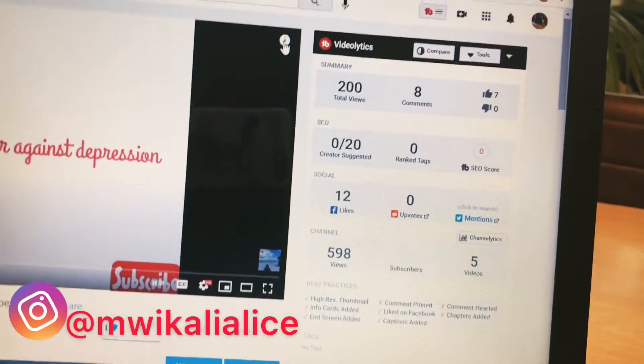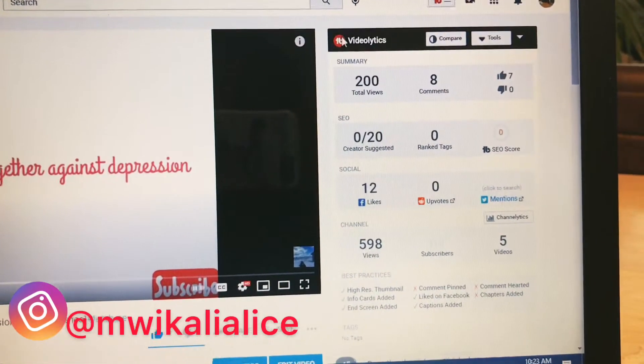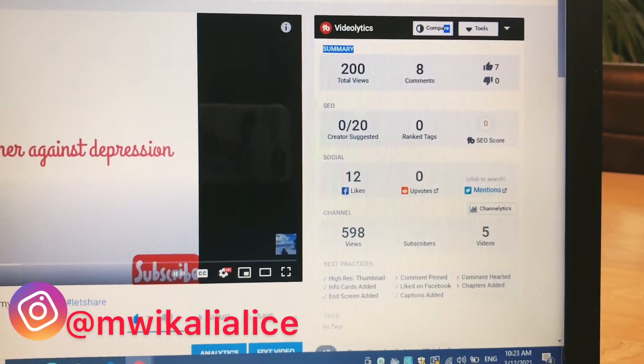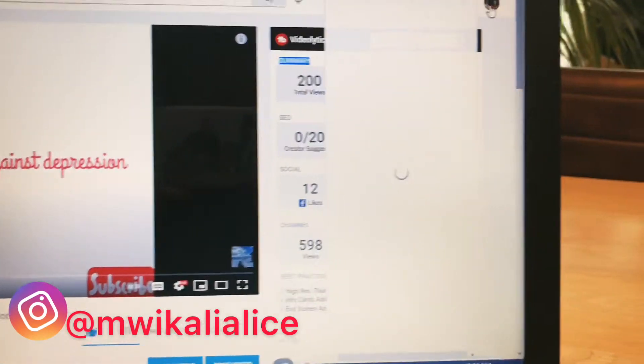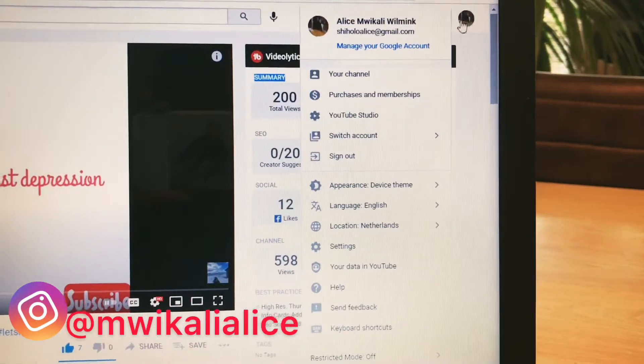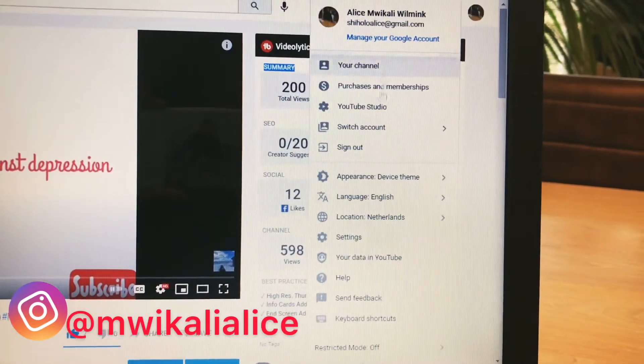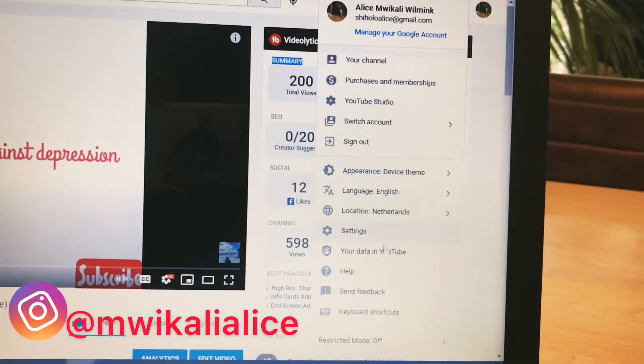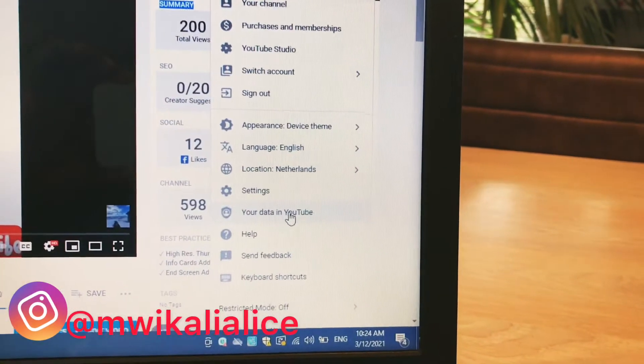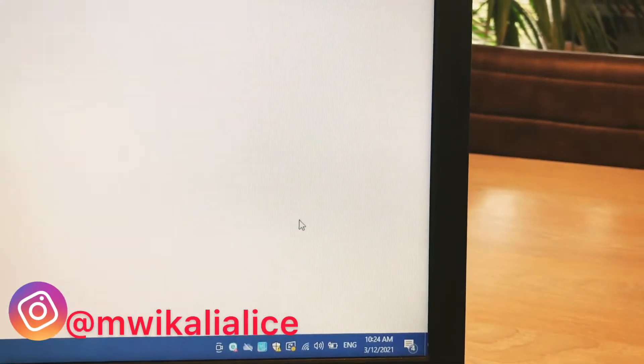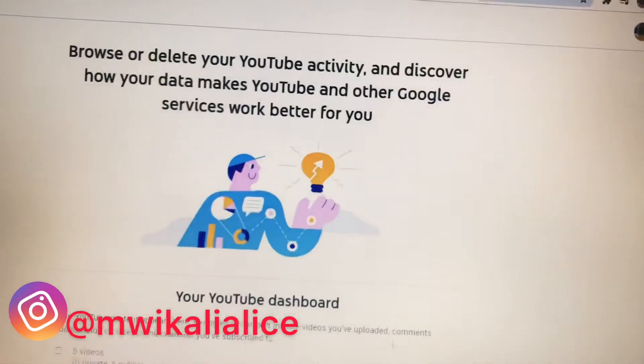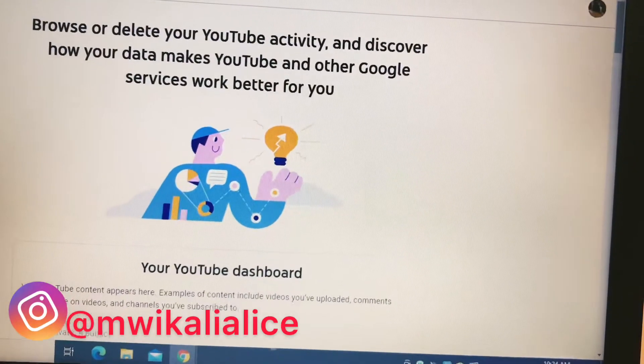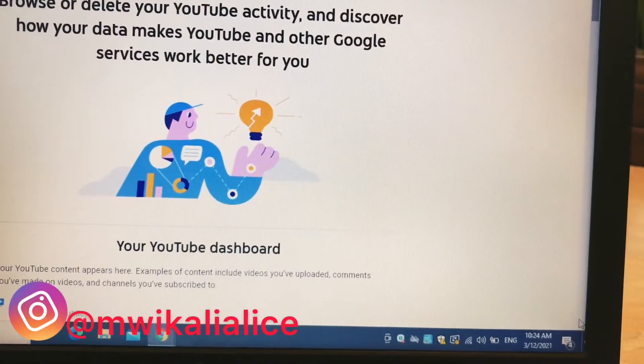So let's take a look at how to add YouTube cards to your videos. You click on your profile picture, then you go all the way down to your data in YouTube. Click your data in YouTube, then you scroll down.